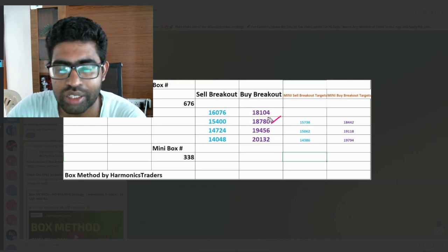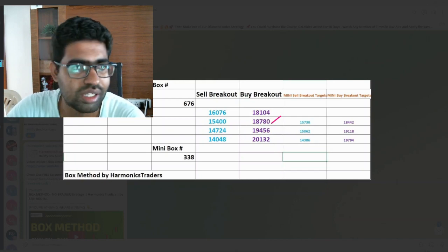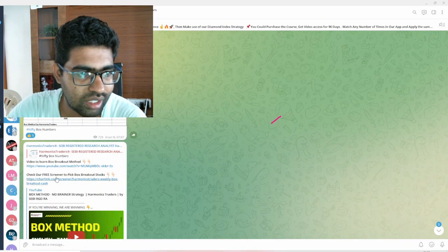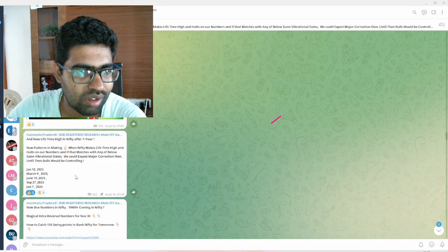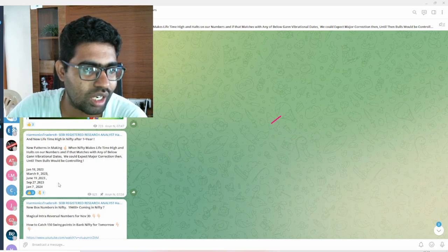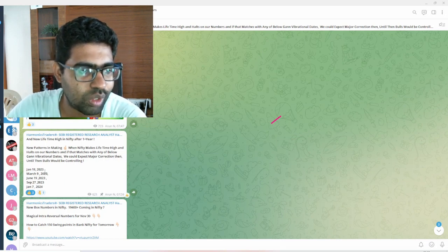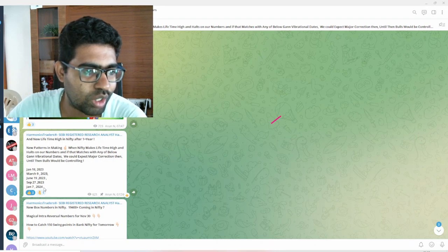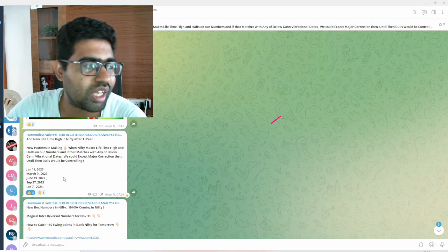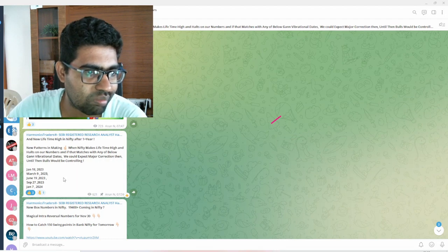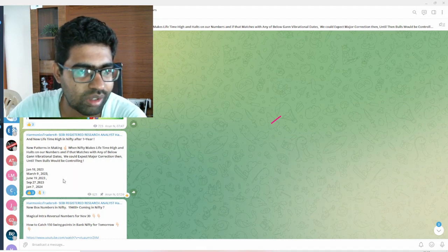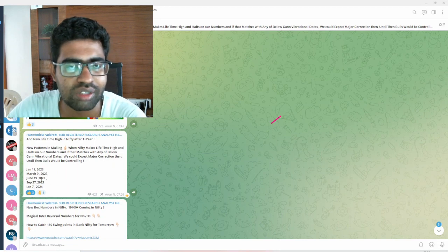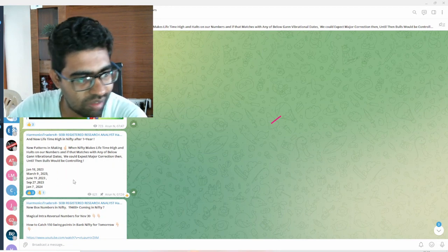So these are the targets with respect to NIFTY in the coming days. As mentioned in our earlier message, these are the crucial GAN vibrational dates from January 18, 2023. We have put the major dates till 2024. If any price reversal is coming on these dates and they sustain, we could expect at least 300 to 500 points correction in NIFTY.